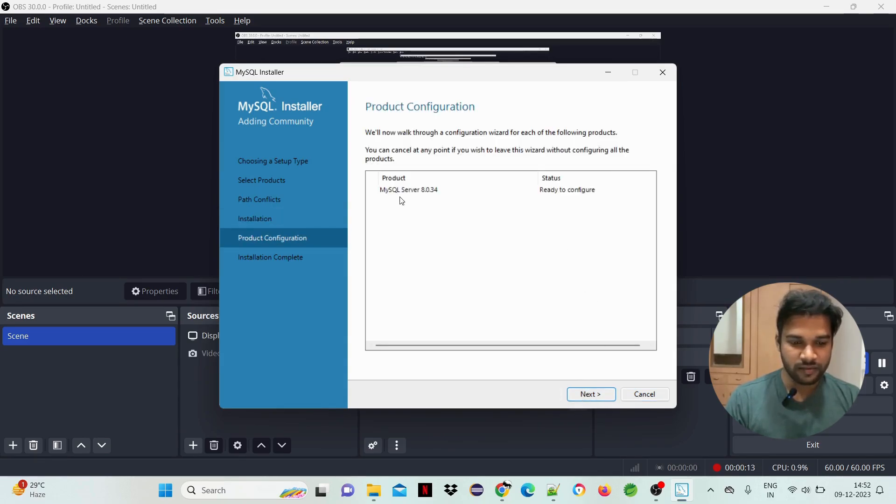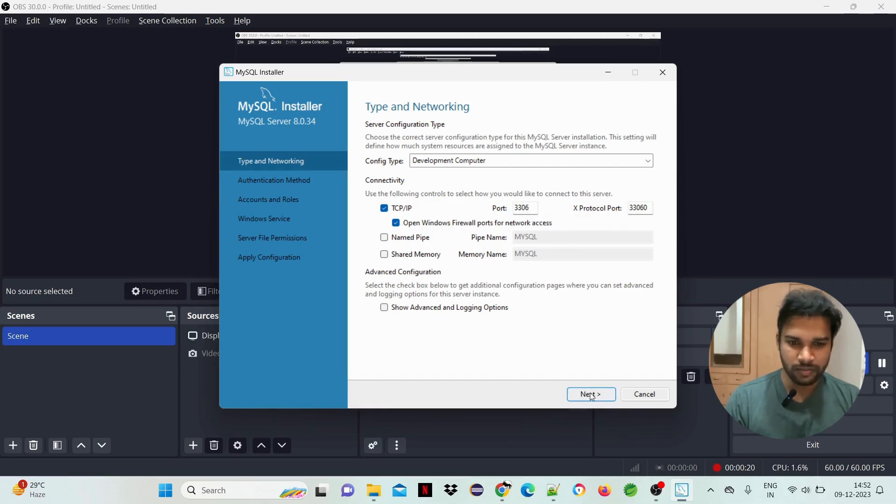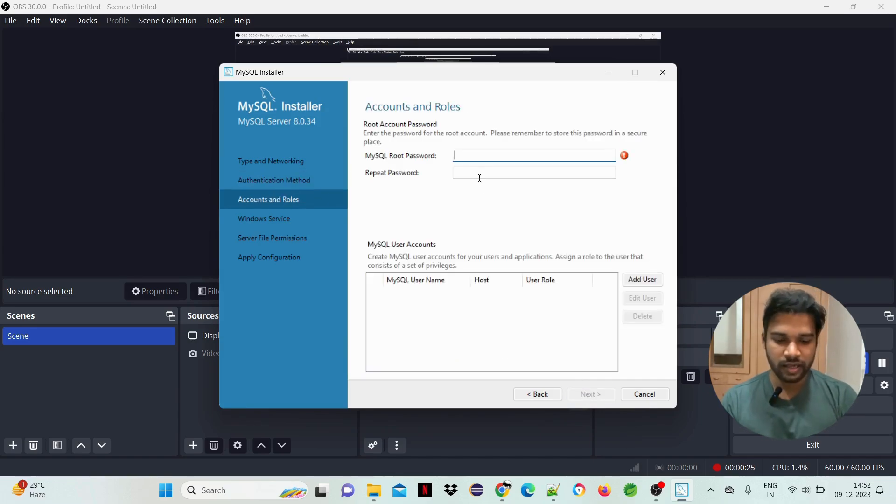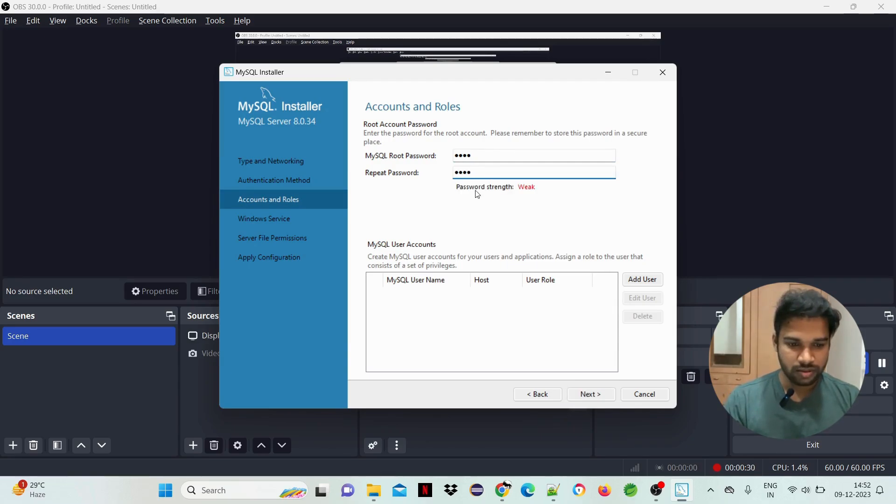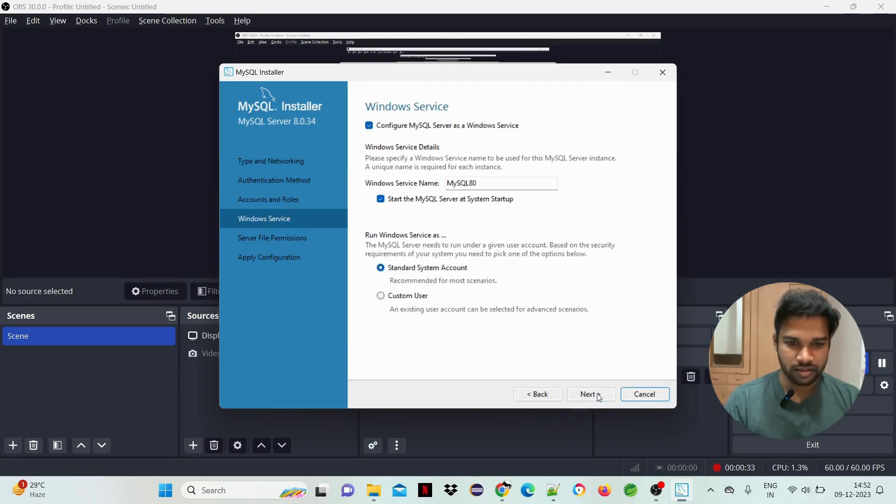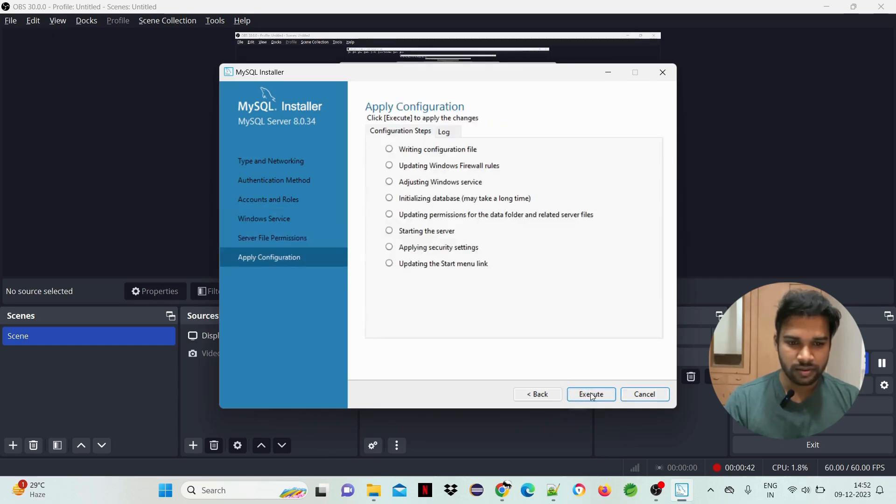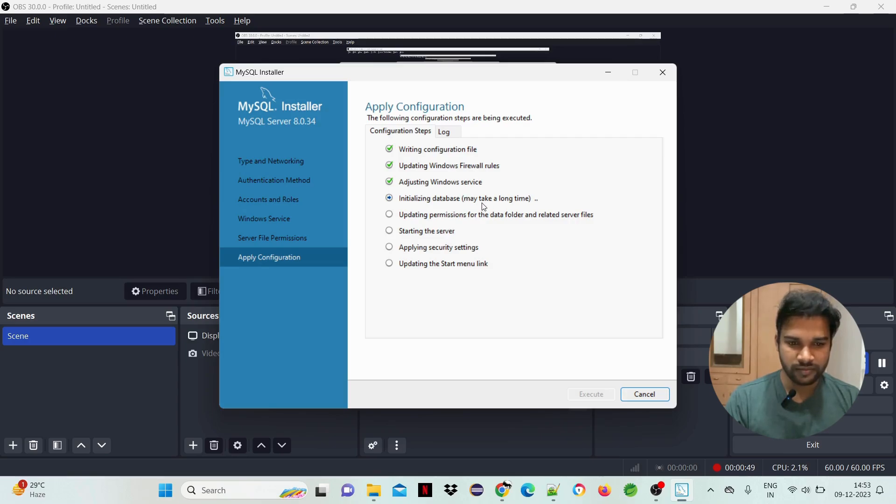Now we configure the MySQL Server. Port number is 3306, the default port number. Next, use strong password. Add the root user. Next, okay, click on next. Grant full access to the user running the Windows service. Okay, next. Execute. The configuration will take one or two minutes to complete.